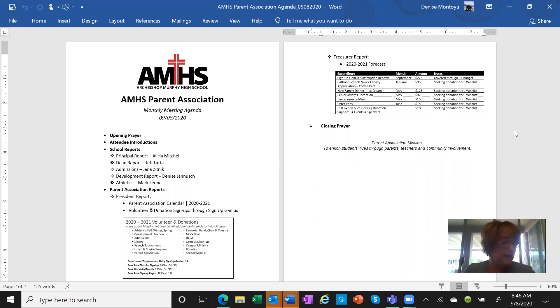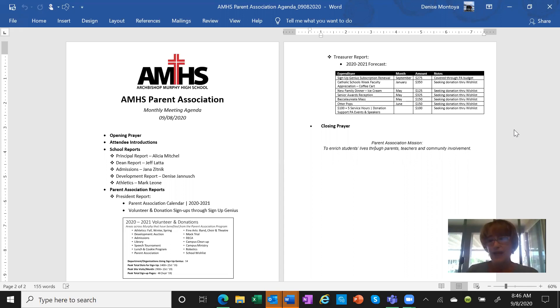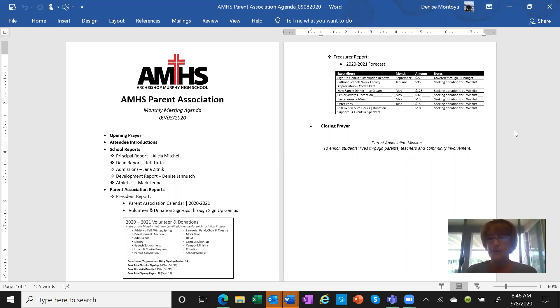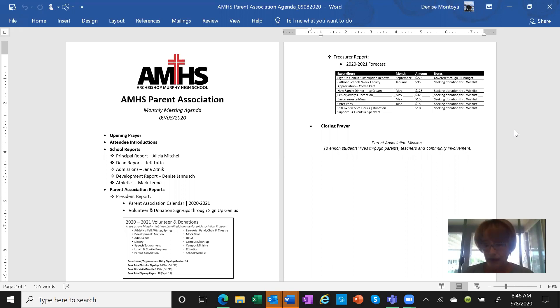This year we'll be having the fall raffle to support the auction. We're going to be selling books of tickets in tens. Parents have the opportunity to earn service hours. You can pick up your book of 10 raffle tickets, they're $20 each, and you can sell them and you'll get 10 parent service hours. It'll start the beginning of October and end on October 23rd.